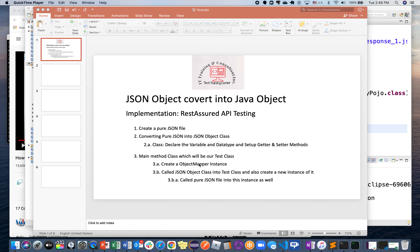There will be a couple of steps involved. We'll be creating an ObjectMapper instance first, then using that ObjectMapper instance we'll call a JSON object class into a class file. We'll also create a new instance and pass that pure JSON file into this method. Let's go ahead and jump into the actual implementation.